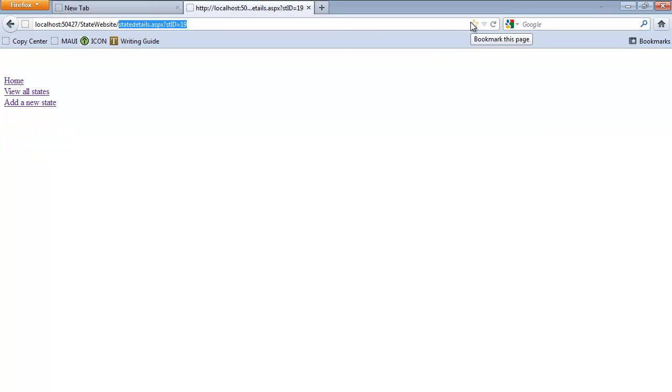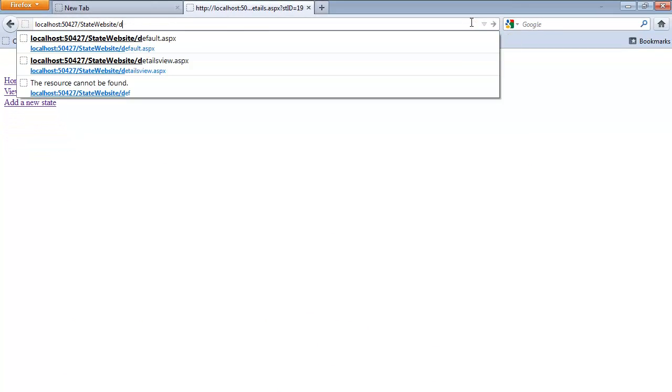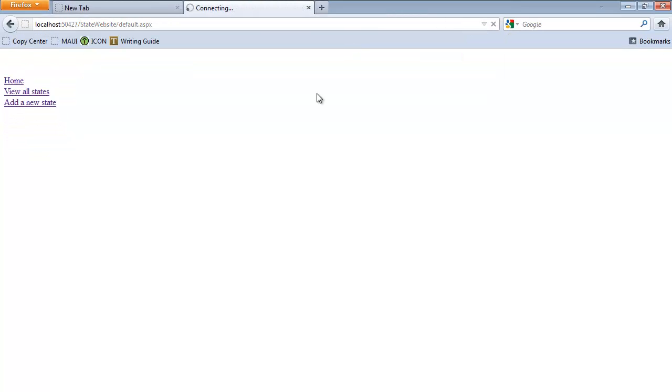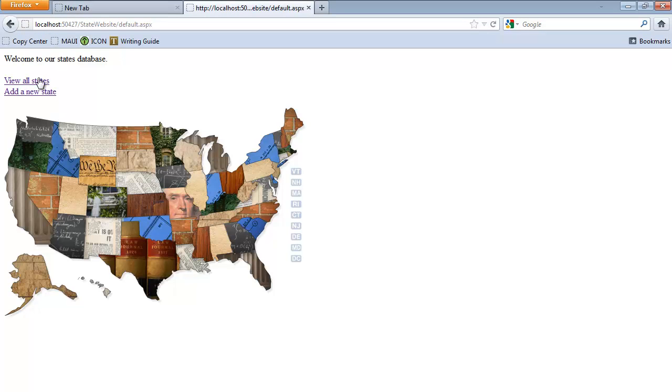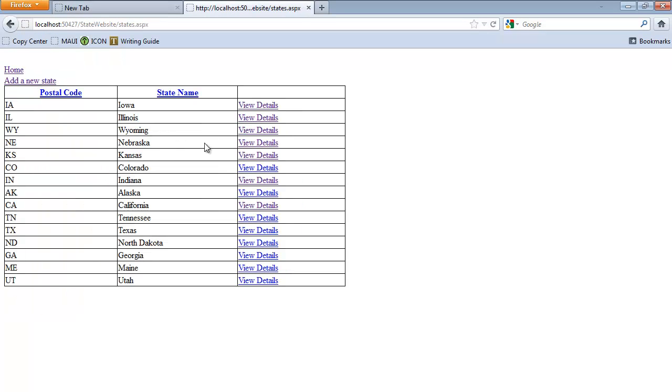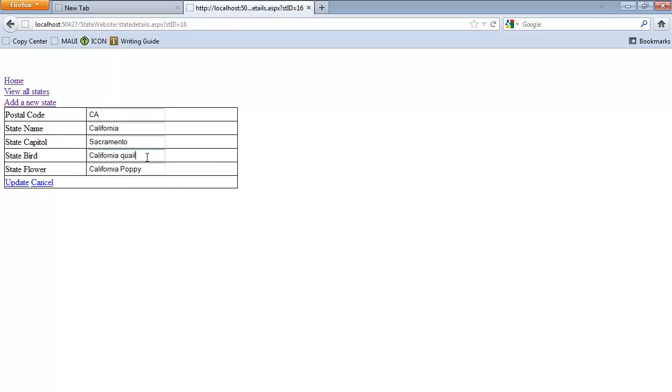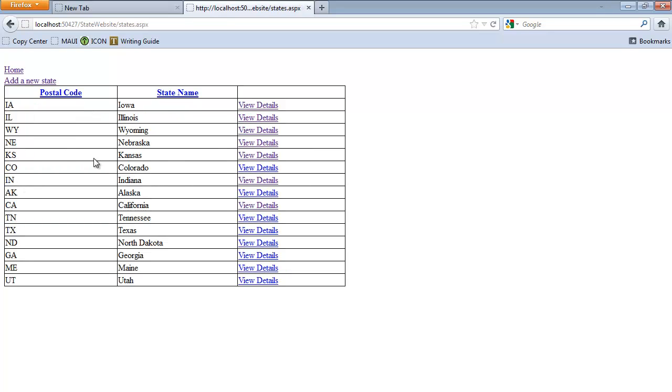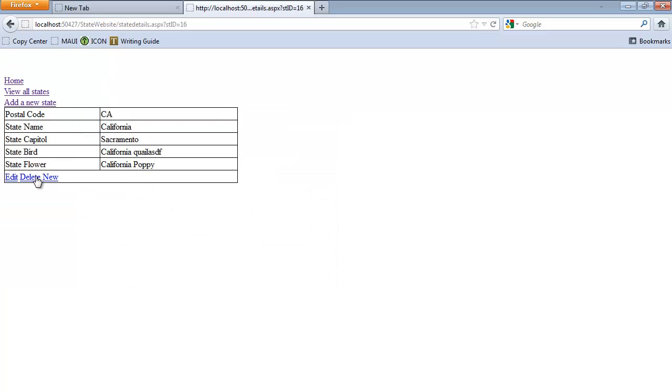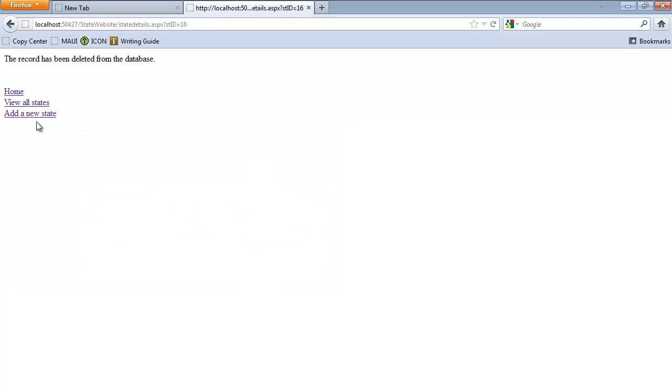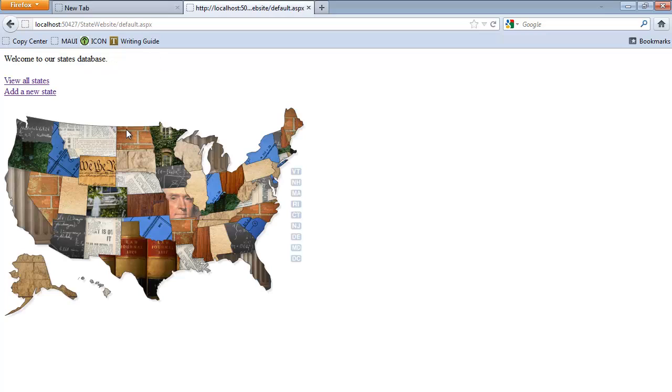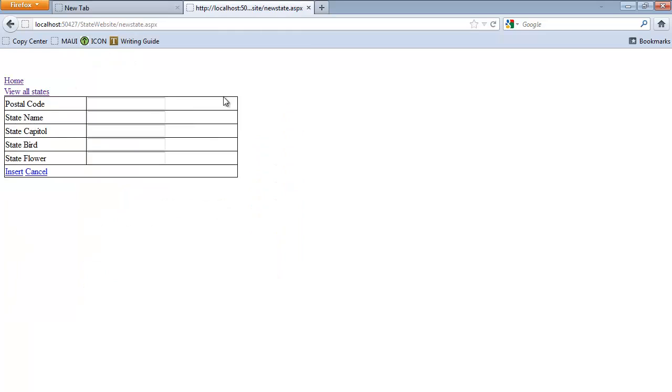Now when I start out at home, I'm going to view all the states. I'm going to get into the details of a state. When I edit, it redirects me. When I delete it, it gives me a message. And then after that message, I can click where I would like to go. The other page that needs some code behind is adding a new state.